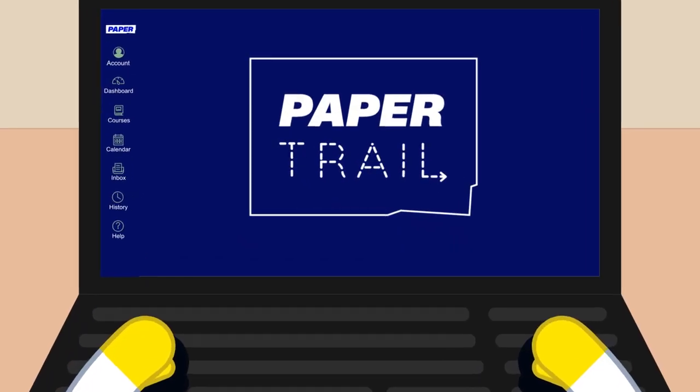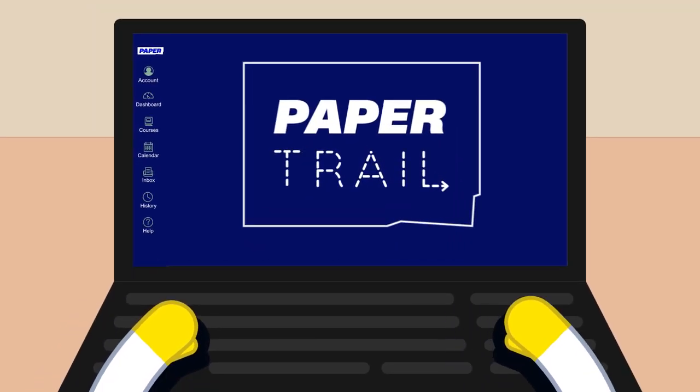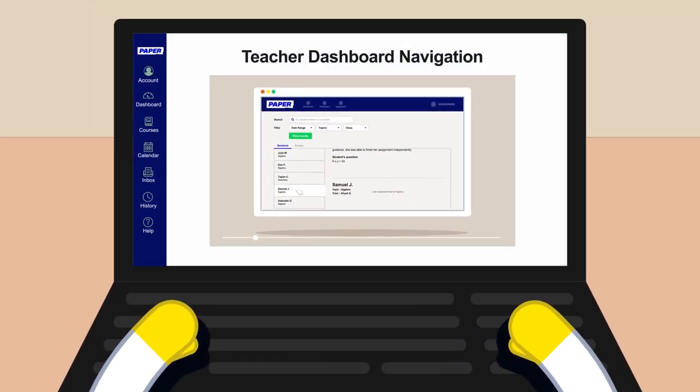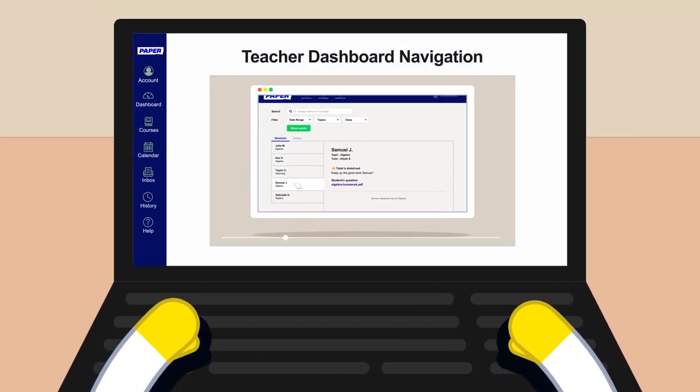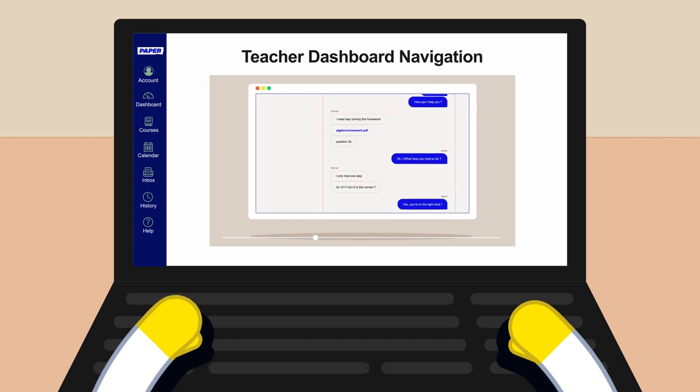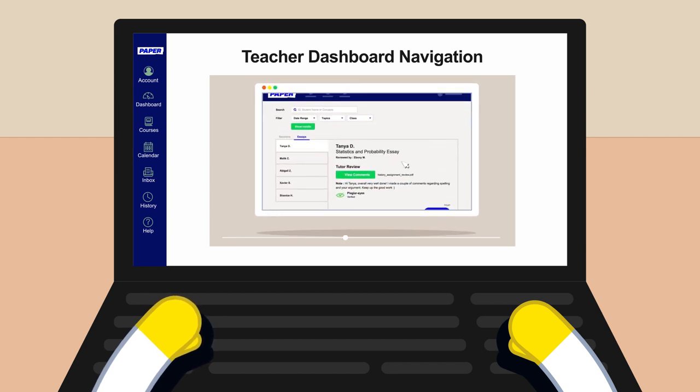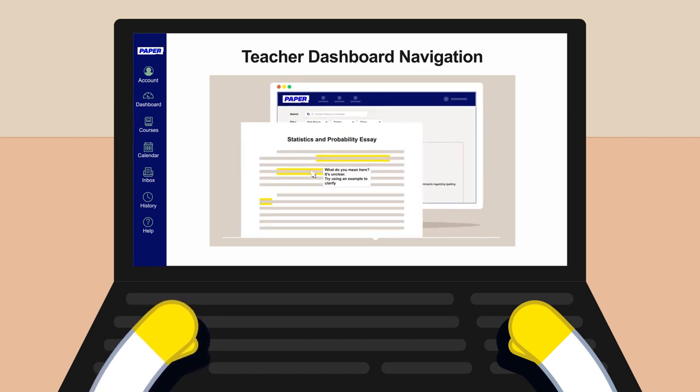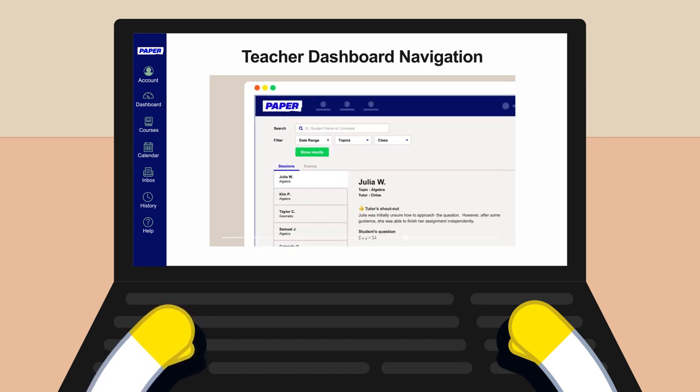Paper Trail is an on-demand learning platform with videos, quizzes, and other interactive content that'll turn any teacher into a Paper Pro.